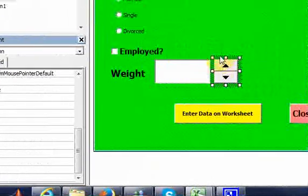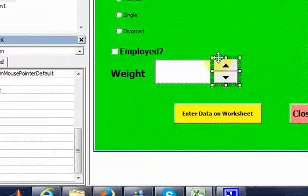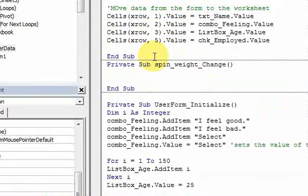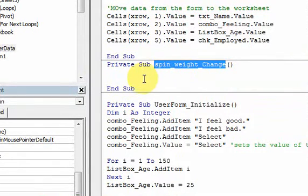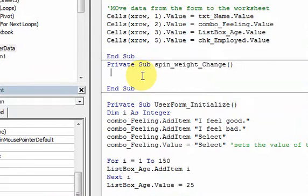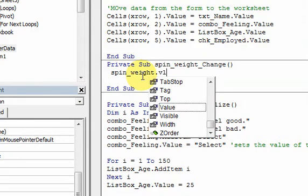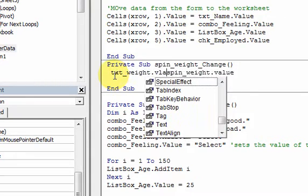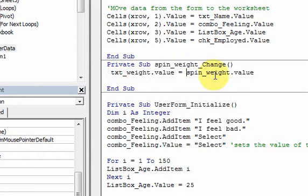If I double-click this spin button, I'll go into this 'spin_weight_change' event. The code in here is going to execute whenever I change the spin button — whenever I hit up or down on it. So all I need to do here is assign 'spin_weight.value' to the text box: 'txt_weight.value = spin_weight.value'.